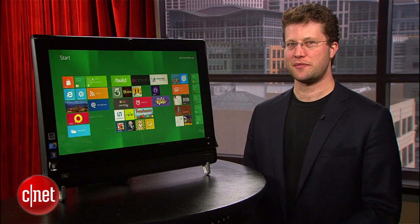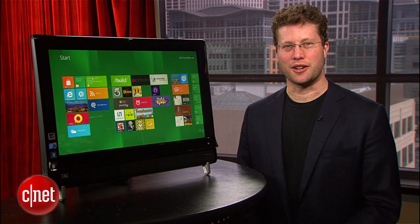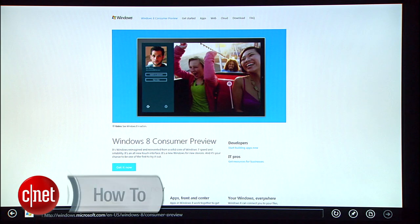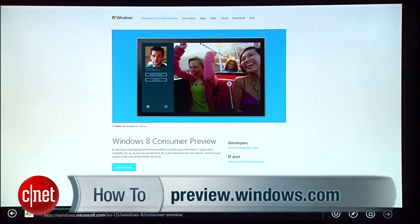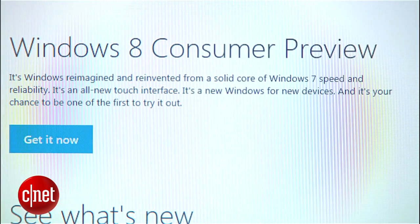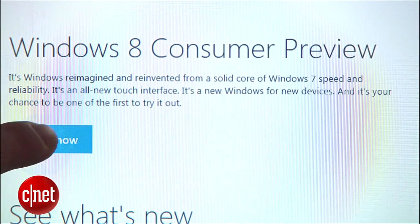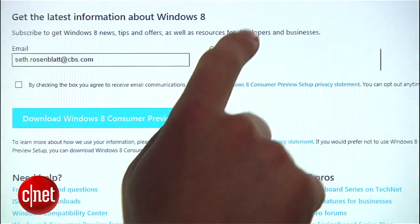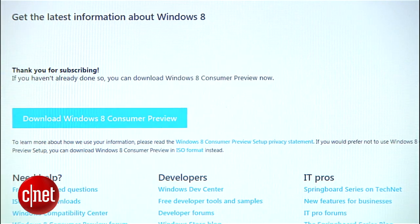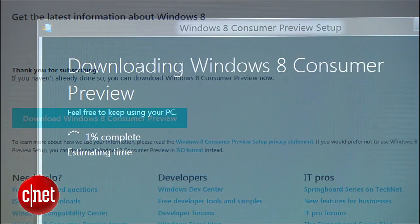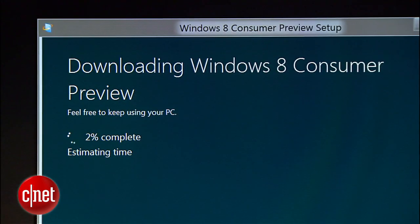Got all that? There'll be a quiz later. To get started, go to preview.windows.com. From there, there are two paths that you can take. The first is very easy: click Get It Now, enter your email address and country, and begin downloading the installer. It will automatically detect the appropriate version for your system.